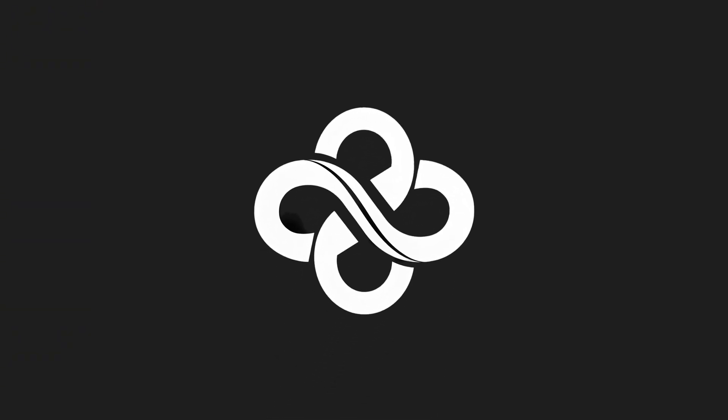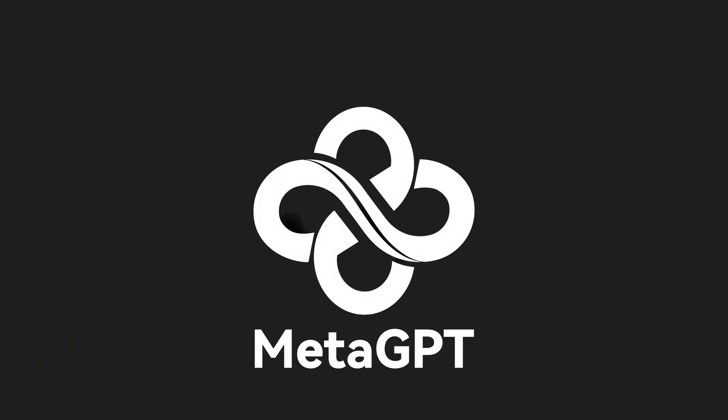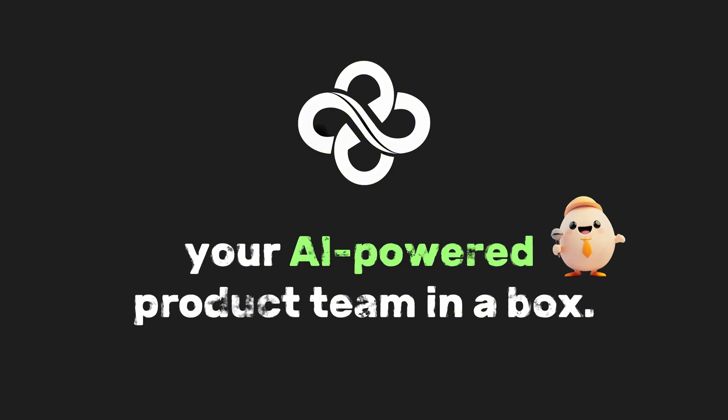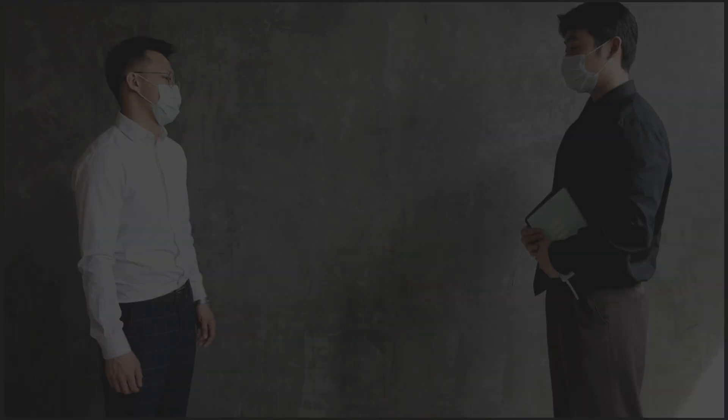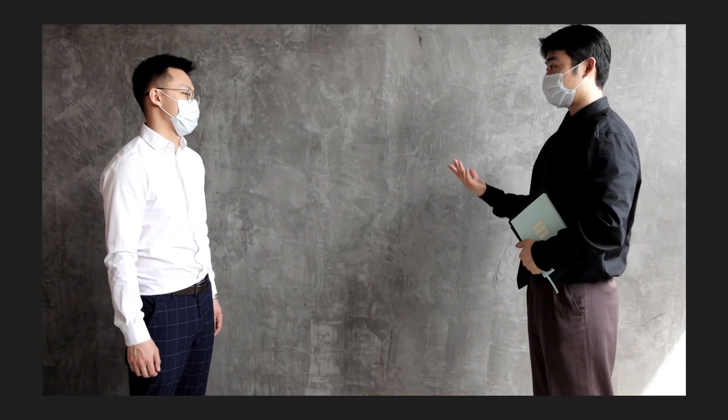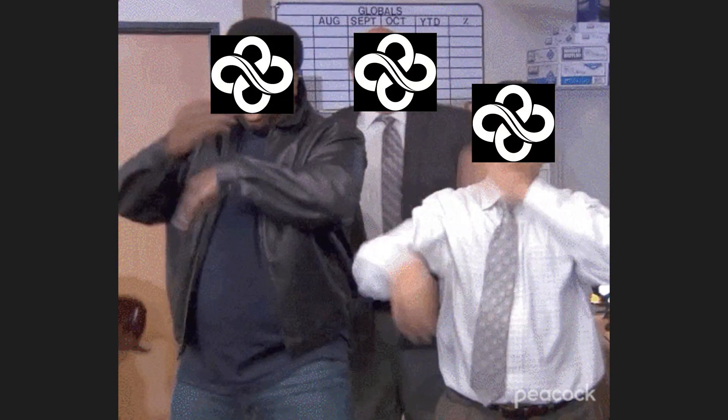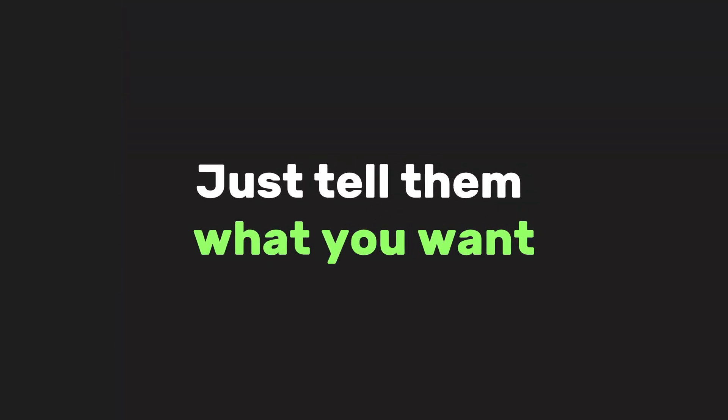Good news, there is. Meet MGX or MetaGPTX, your AI-powered product team in a box. It's like having a product manager and a front-end engineer who never sleep and never ask for coffee. Just tell them what you want.